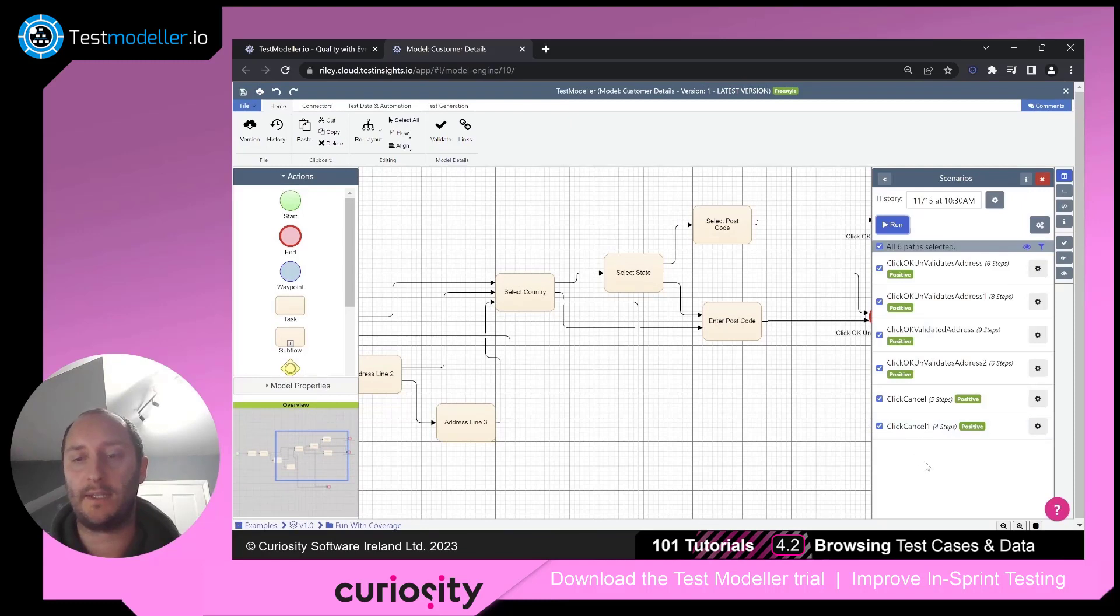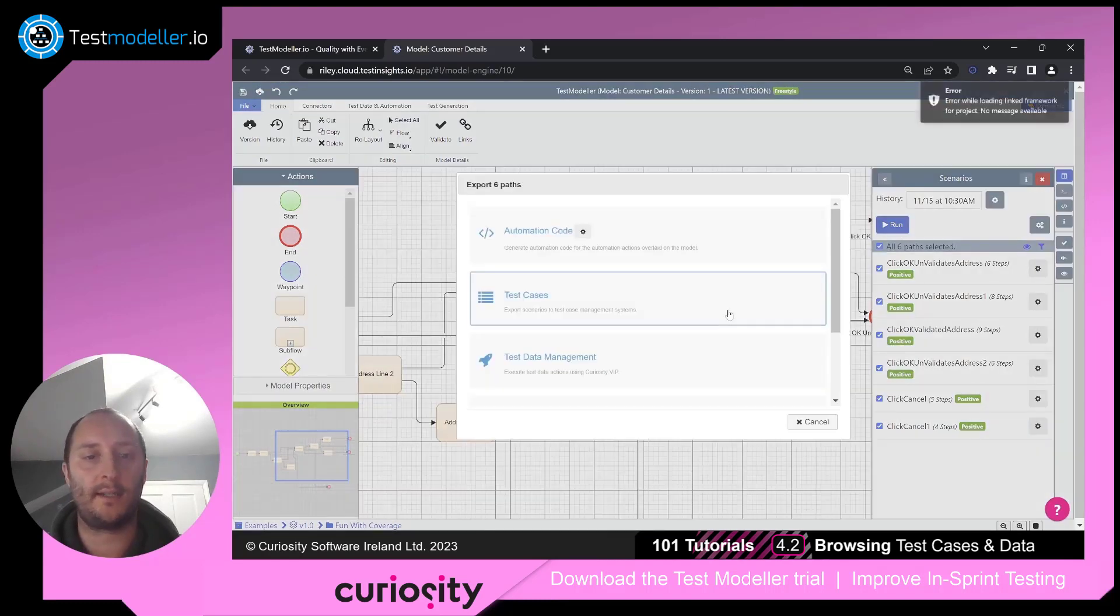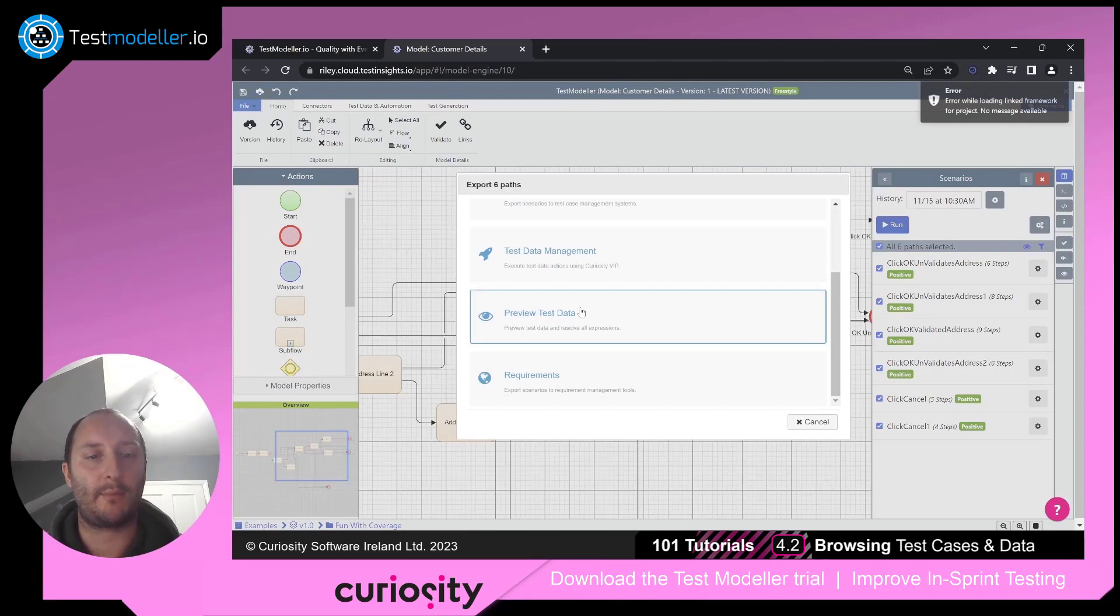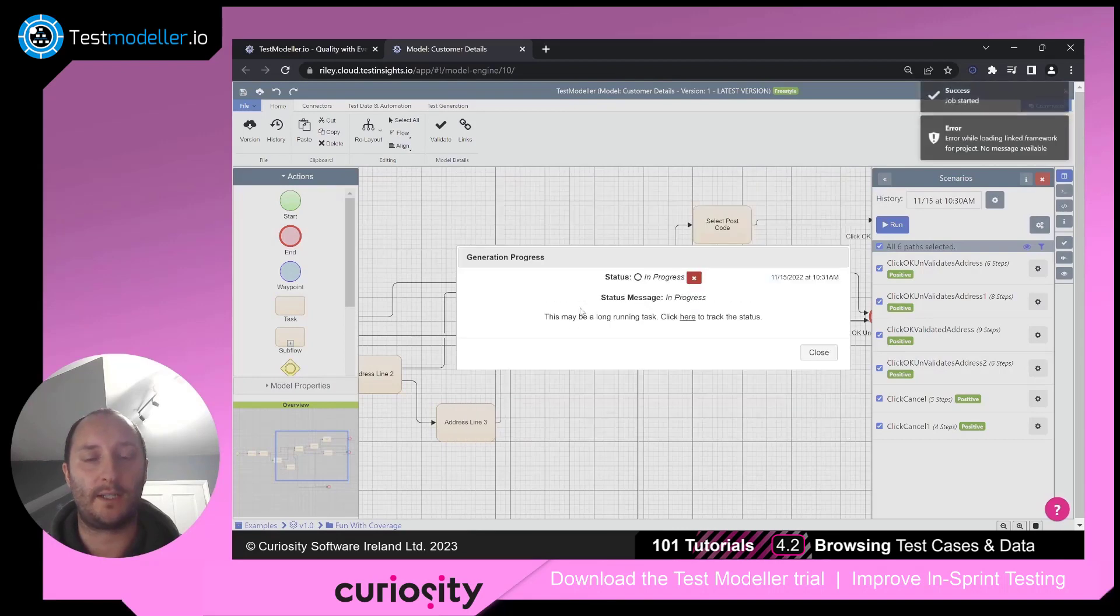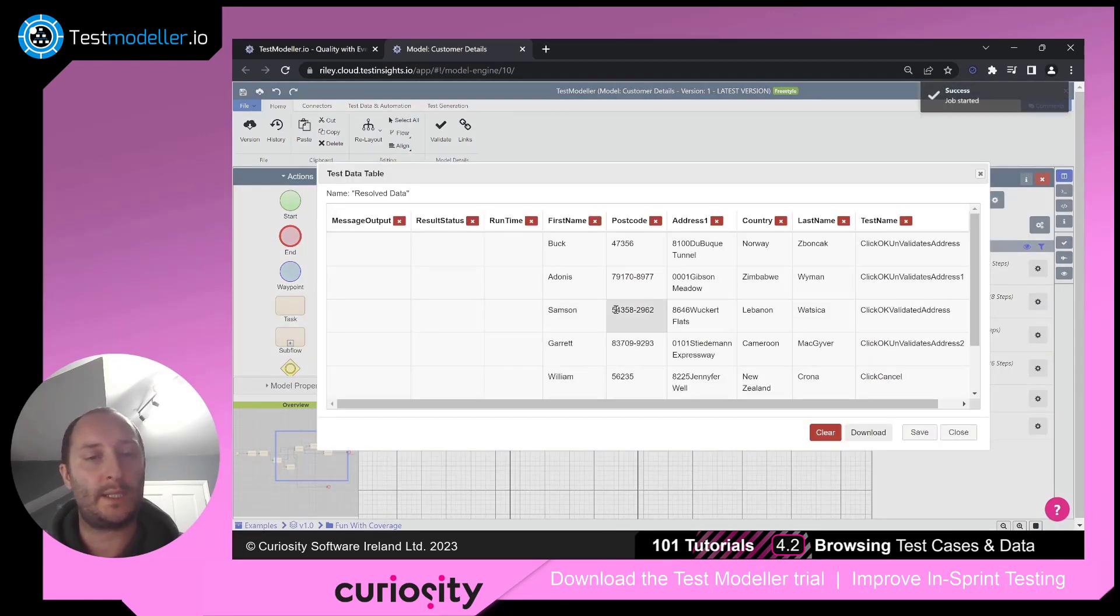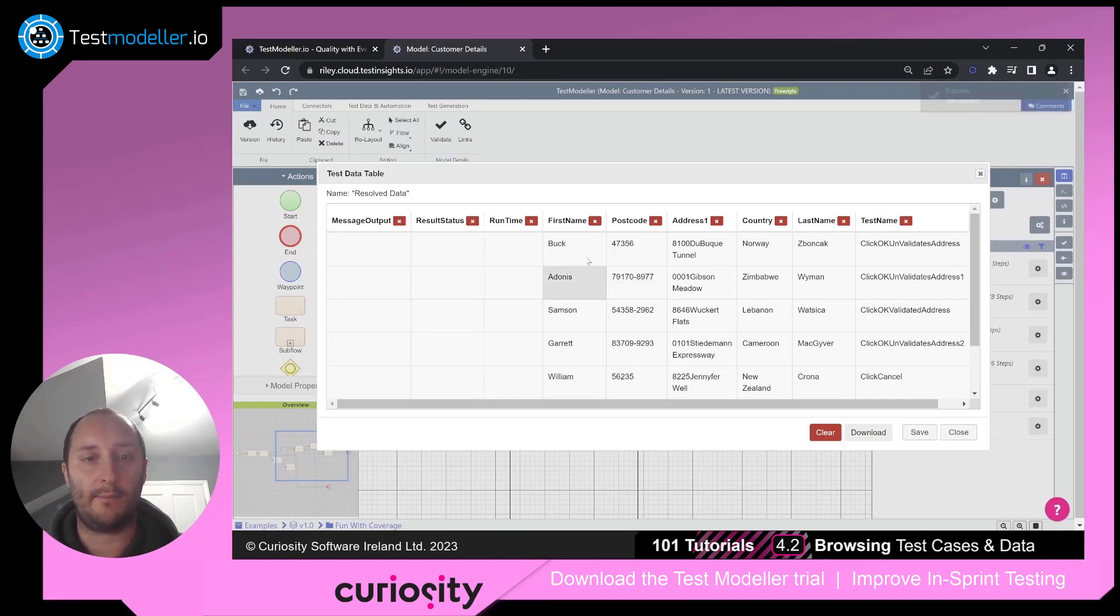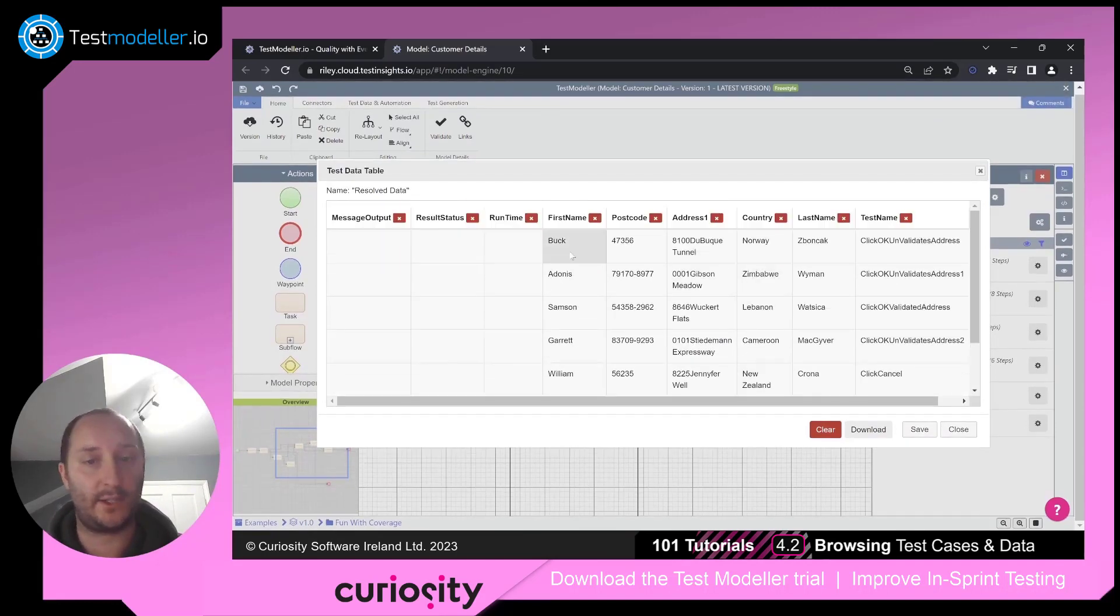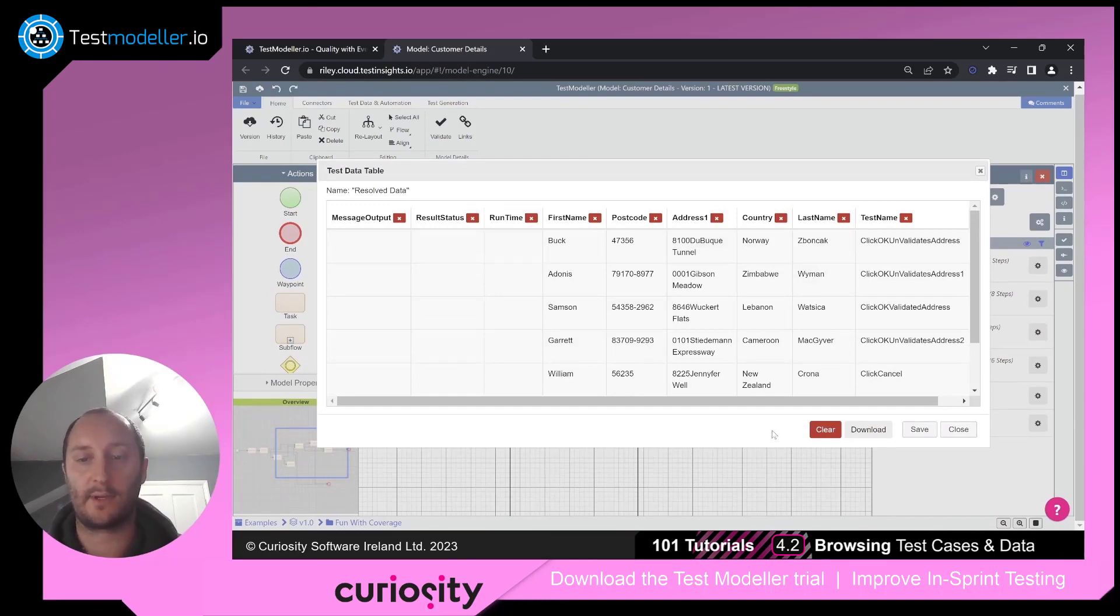So what that means is under our paths, if we come up and click run again, we can come in and preview our test data. So if I click on preview, because we're using synthetic data generation here, it's given me a series of fictitious data to come in and use: first name, postcode, address, et cetera.